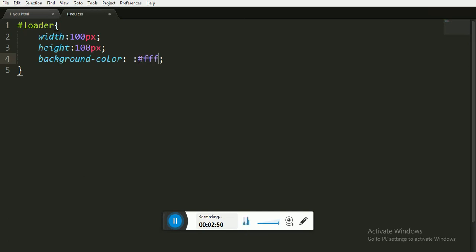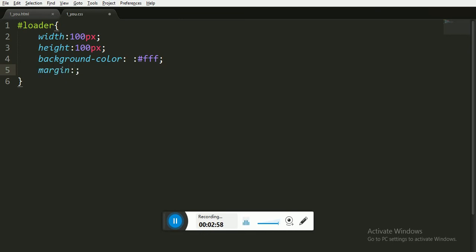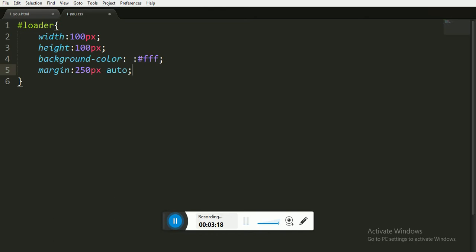Now I am giving it margin because we don't want this animation to take the top of the page. We want this animation in the center of the page, so we are taking it 250 pixels from top and from the bottom, and auto from the left and the right.